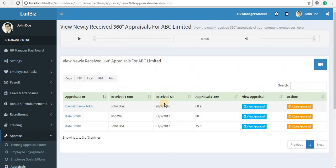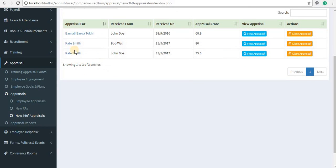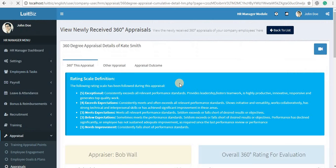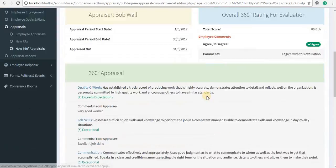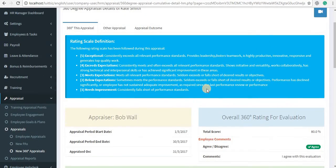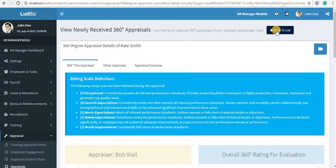Next is New 360-Degree Appraisal. Once you start the 360-degree appraisal, you will keep on receiving inputs from the different appraisers. You can view the appraisals by clicking on the View Appraisal button against the name of that particular employee to see the complete details, including the employee's comments.